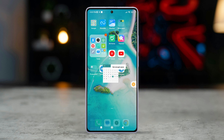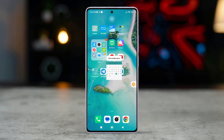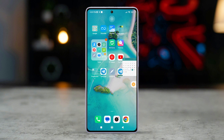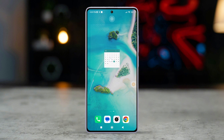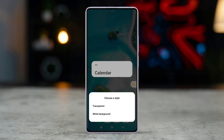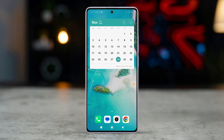Next, select the desired style of the calendar widget. You can drag and drop the widget to your preferred location on the home screen. And that's it — you've now got a handy calendar widget right on your home screen so you can access it easily.